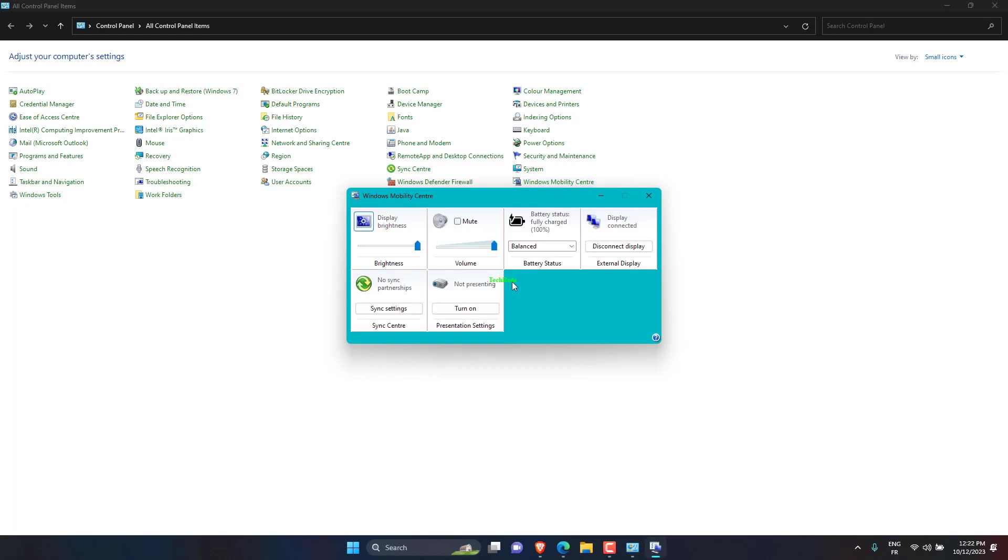Now, click on the function key row drop-down menu and select function key. Once done, the Windows 11 function key lock will now be active, and you wouldn't have to hold the FN key every time to use the F keys for their standard role.